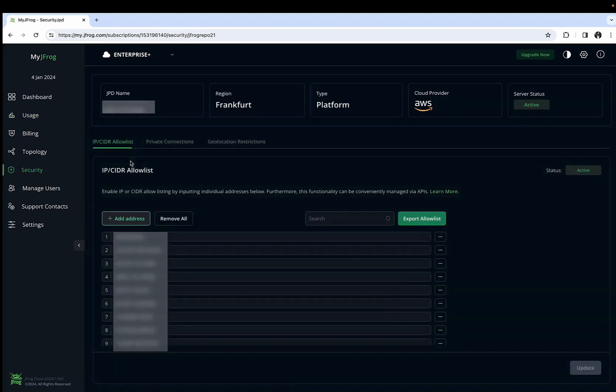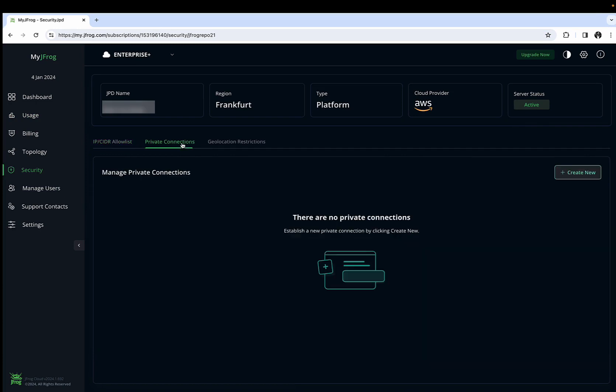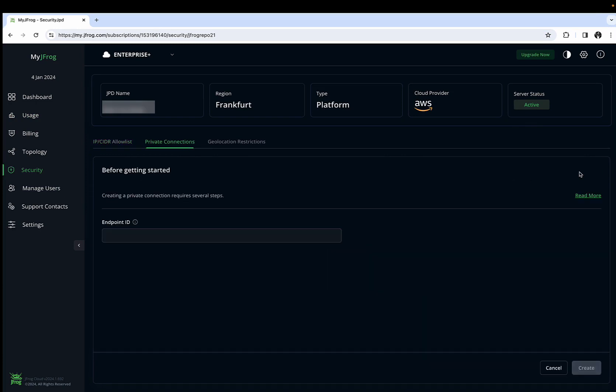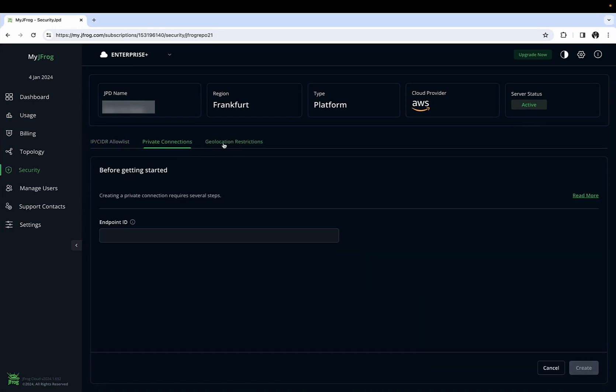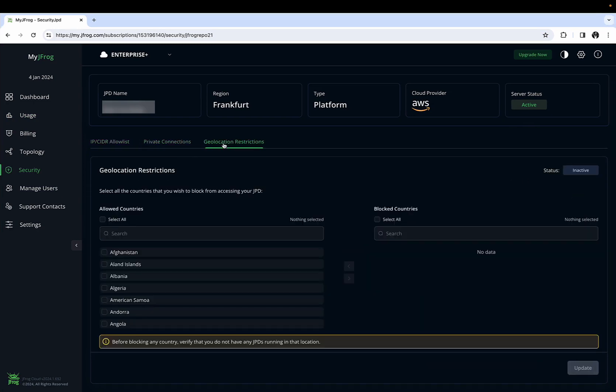In the Security section, you can configure IP whitelisting, configure private connections, and even set up geolocation restrictions if you are leveraging our Eplus subscription.